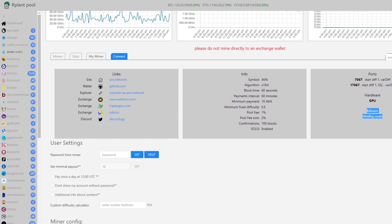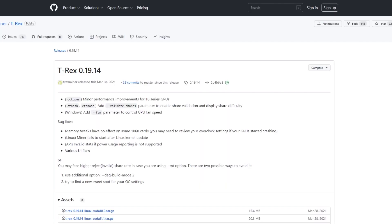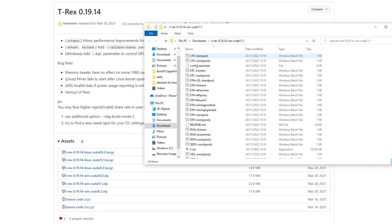Now this miner doesn't actually work, you can't download it. But if you go back to the avian mining website you can see that there are mining softwares that you can download and one of them is T-Rex miner. If you click on T-Rex miner it'll take you to the latest version and you can download whichever one corresponds to your operating system.